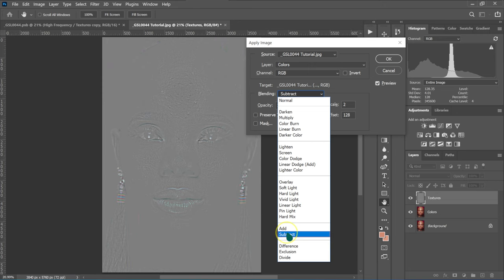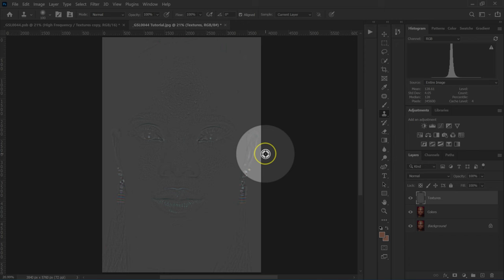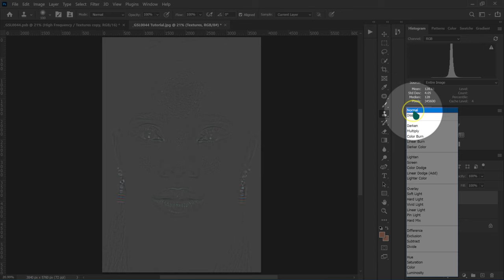Opacity, I'm going to leave it at 100%. Scale, I'll set it to 2. Offset, I'm going to set it to 128. Then I'll click OK. Now I'll go to the blending mode and change it from Normal to Linear Light.